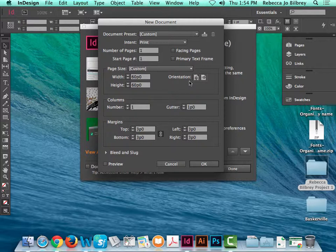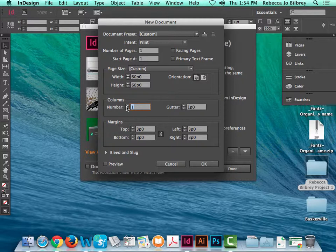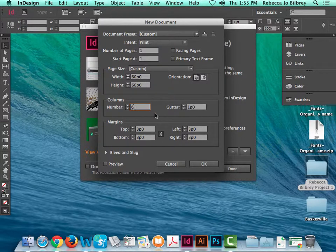In the new document dialog, this is a print document. Turn facing pages off because we're not doing a book. Where it says paper size, don't pull from the dropdown — just type in the width and height. You can type 10 and the letters IN for inches and it will automatically convert to 60 picas, which is 10 inches, since there are 6 picas per inch. Orientation doesn't really matter since it's a square. For number of columns I typically go with 6, which gives me plenty of room to align elements.